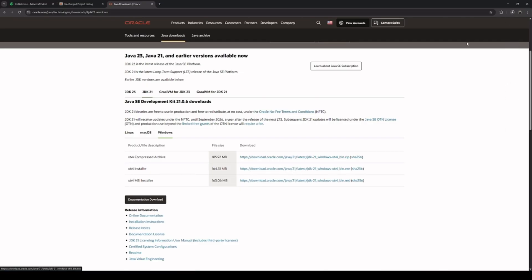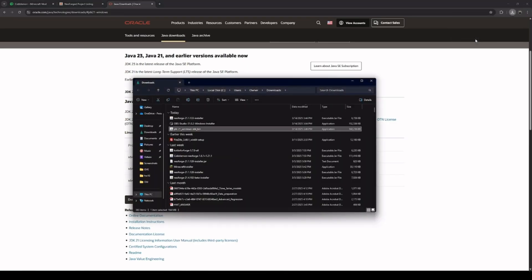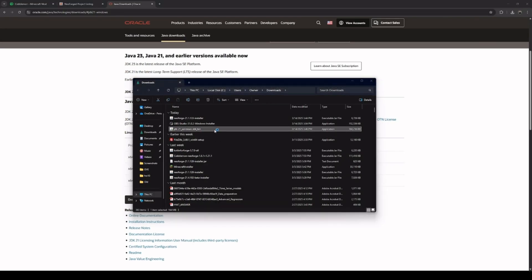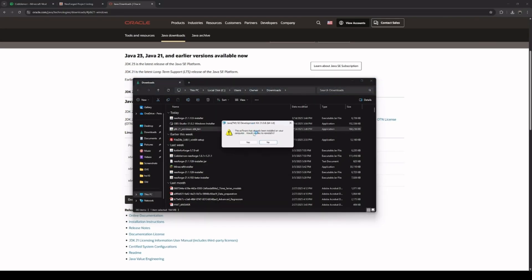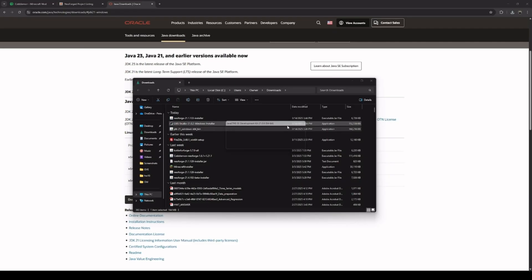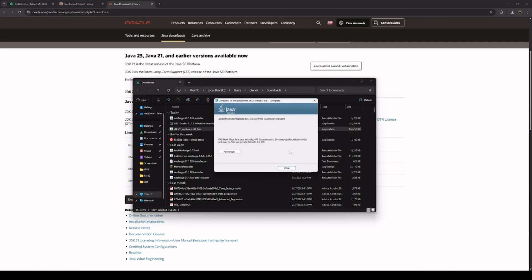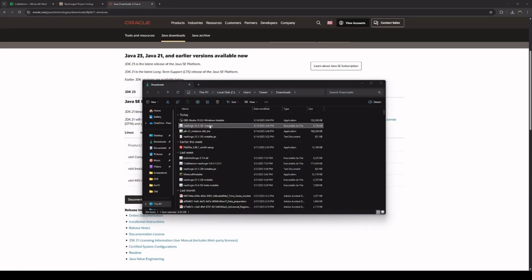We will click download and wait for the installer to download. Once that's done, we'll double-click to open it. I already have a version of Java installed, but I will click reinstall and show you what the process looks like. Click Next, Next, and Java is now installing. Just like that, we have now installed Java, and we can proceed with installing NeoForge.